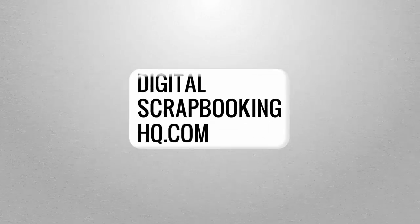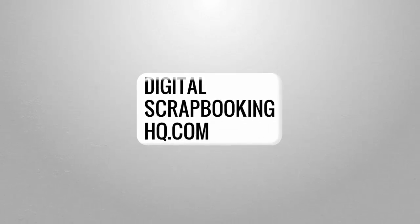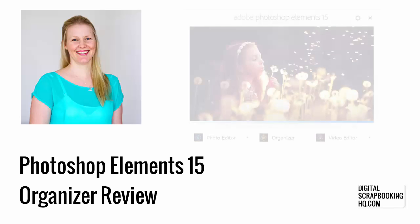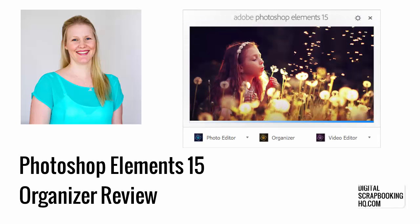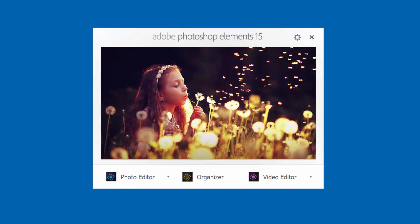G'day, I'm Melissa Shannon, founder of DigitalScrapbookingHQ.com, and I'm here today for a very special video. I'm going to be walking you through the brand new Adobe Photoshop Elements 15.